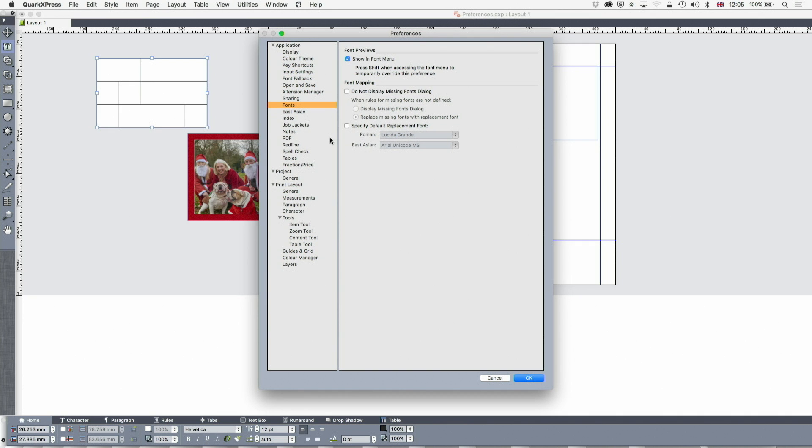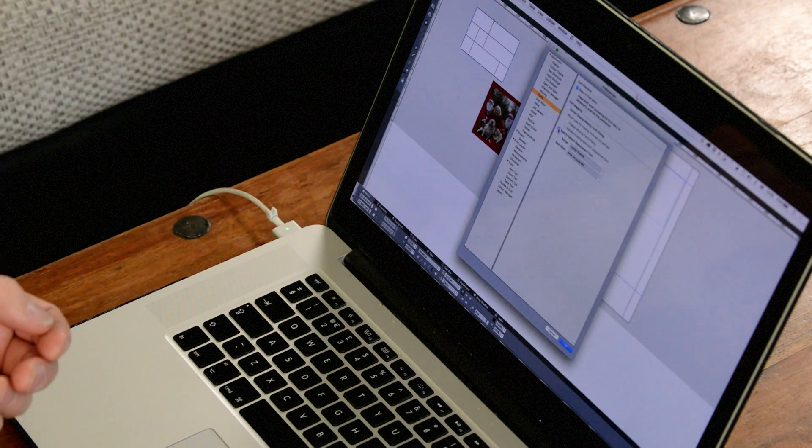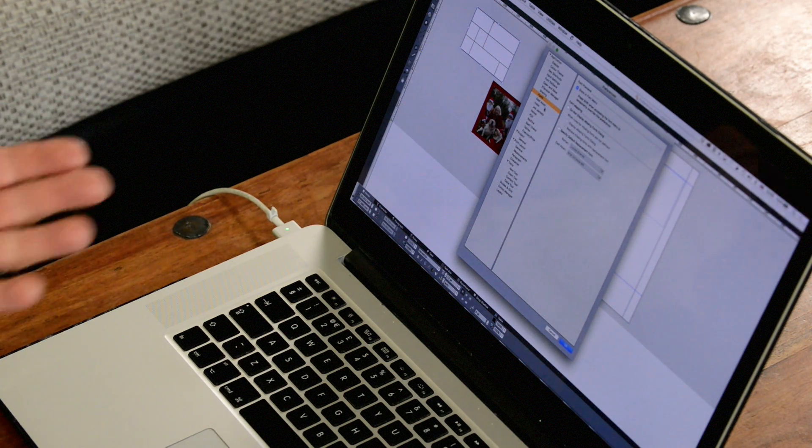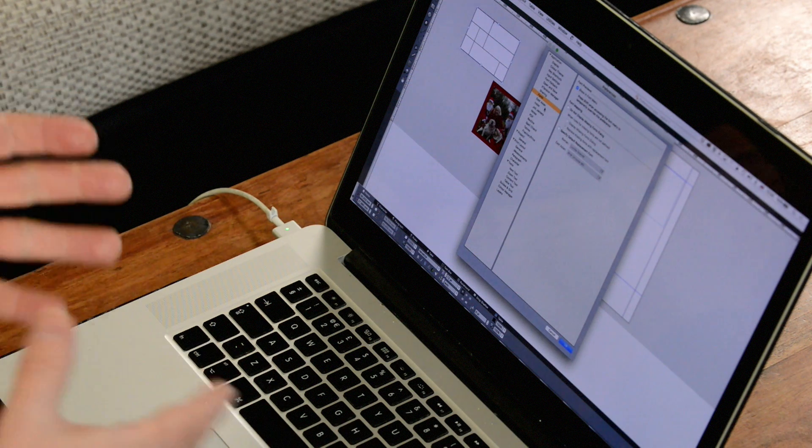When you've got fonts missing, usually it will display a fonts missing dialogue. You can turn it off if you're using, for example, a font management utility which gets in the way of that. You can also specify a default replacement font, either Roman or East Asian.